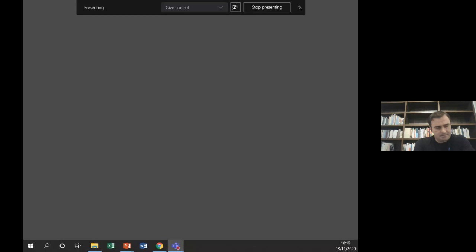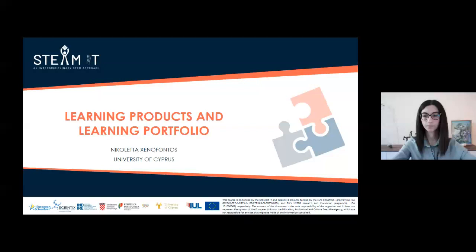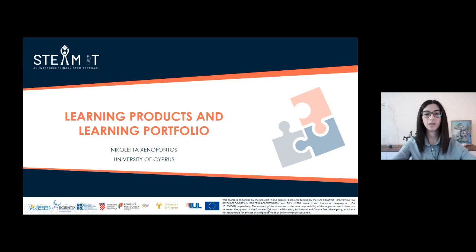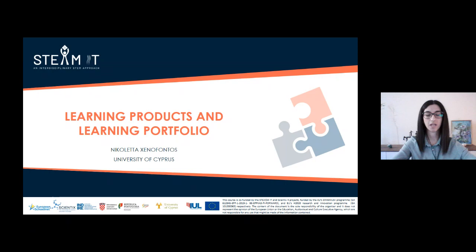Thank you Tassos. Hello and thank you for joining us in this live event. I hope you'll get something from today's presentation that would help you in your teaching practice. My name is Nicoleta and I work with Tassos in the same research group at the University of Cyprus. I have a background in primary education and I specialize in the teaching and learning in science at every educational level. In this presentation I will try to highlight the importance of assessing student learning portfolios, especially in the context of an integrated STEM approach.